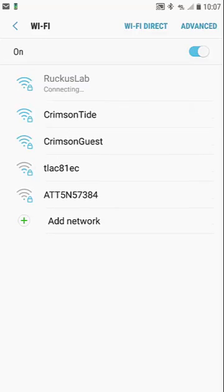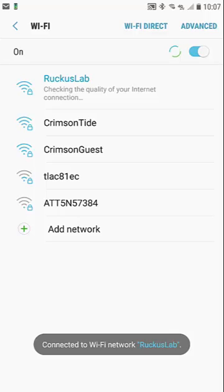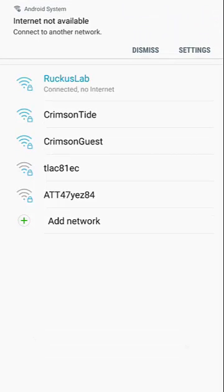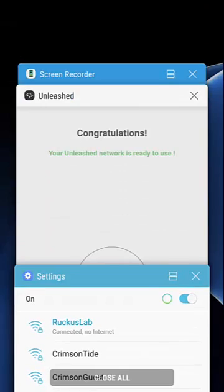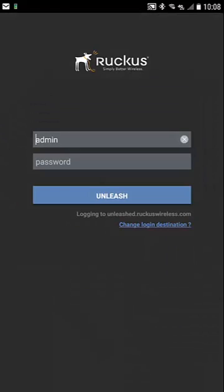There is Ruckus Lab. I'm going to connect to it. Now that I'm connected to my Ruckus Lab, from here I can do a speed test between my access point and this device, or I can skip to the dashboard. We're just going to skip to the dashboard.